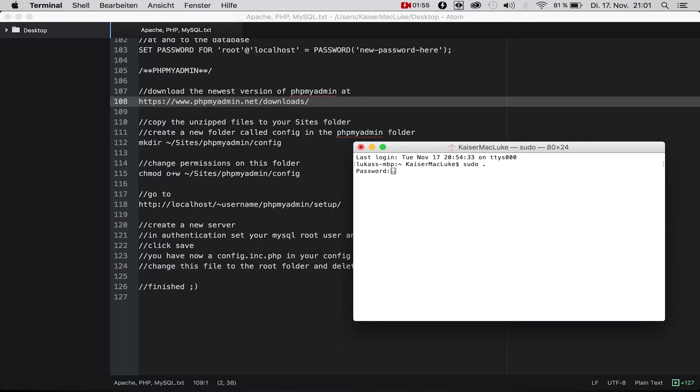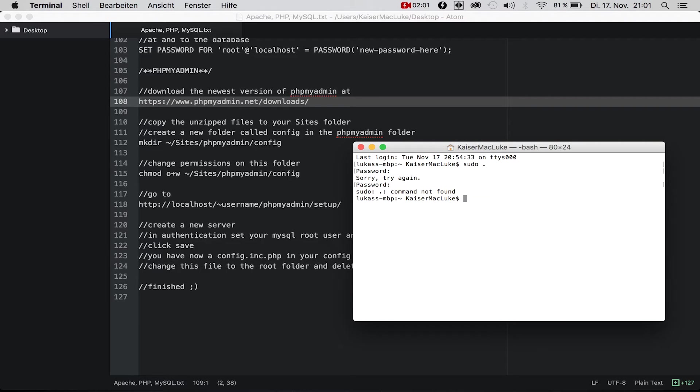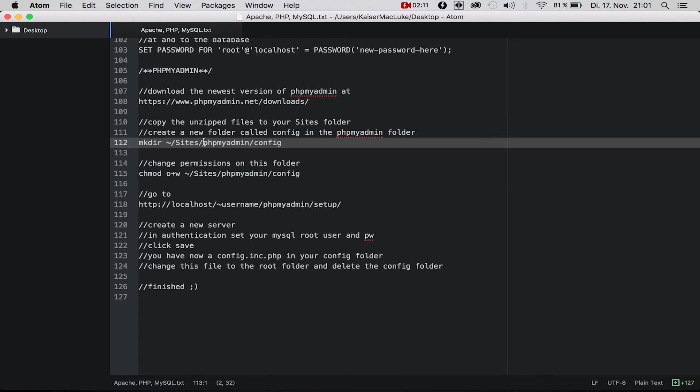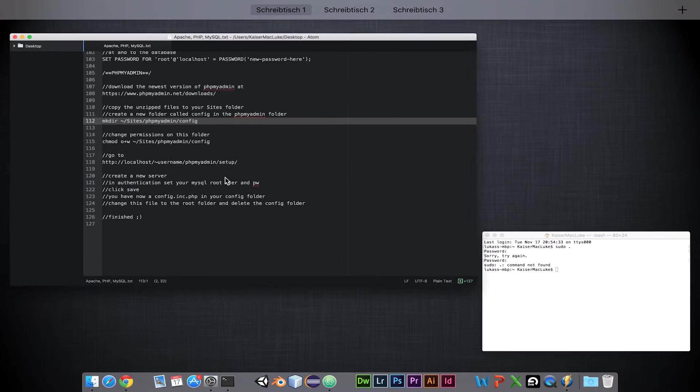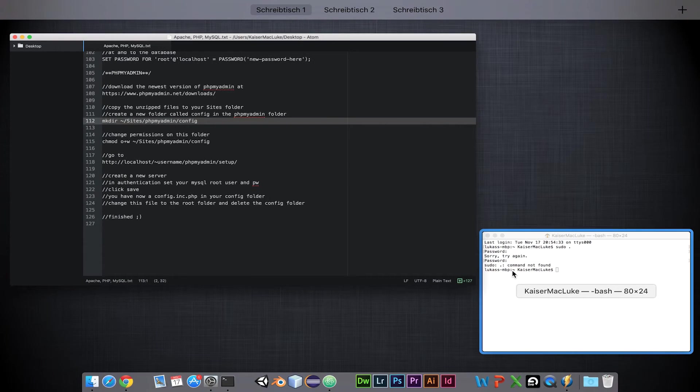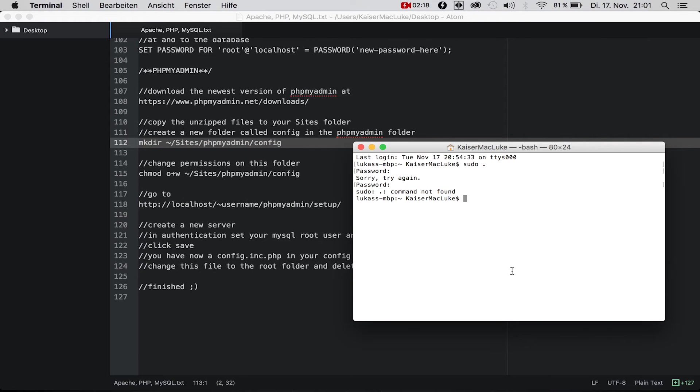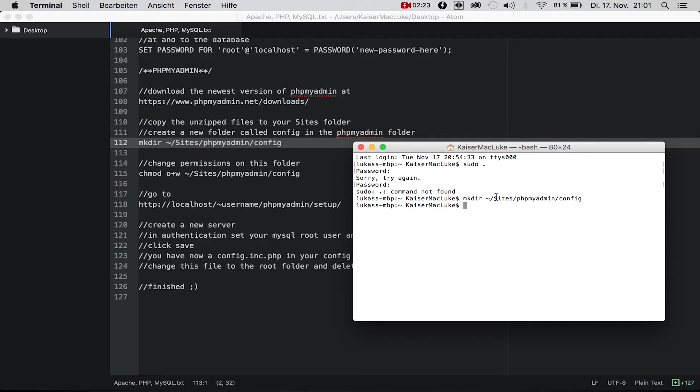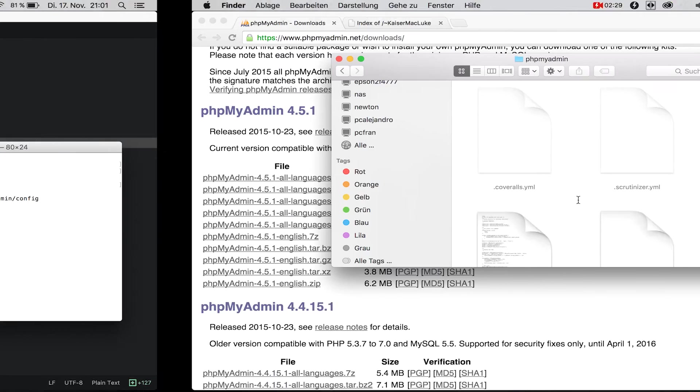We use mkdir, which means make directory, and we're making a directory into our sites phpMyAdmin folder and name it config. If we look now inside of our phpMyAdmin folder, we have this config folder created.